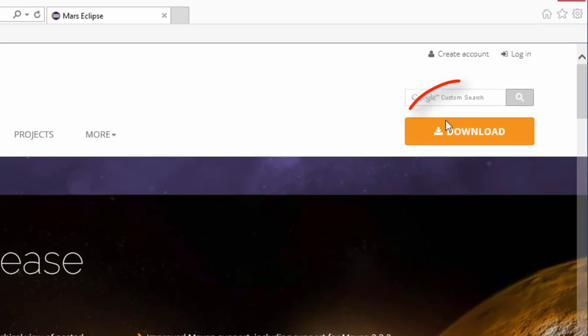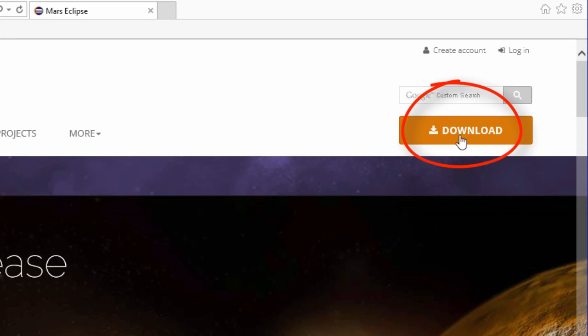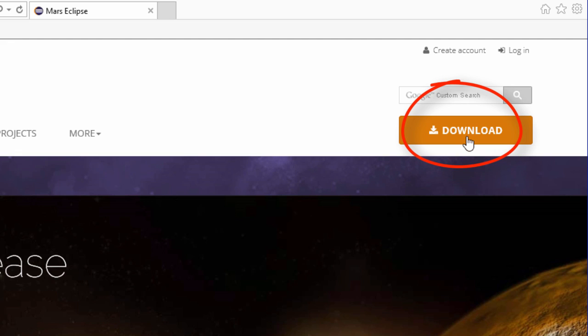What I'd like to do is move over to the right-hand side, there's a download button. I'd like to go ahead and click this download button so it can take me to the downloads page.